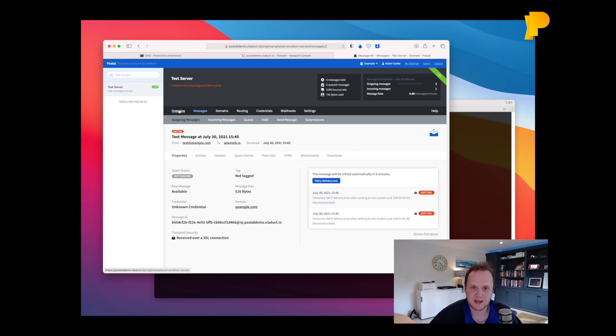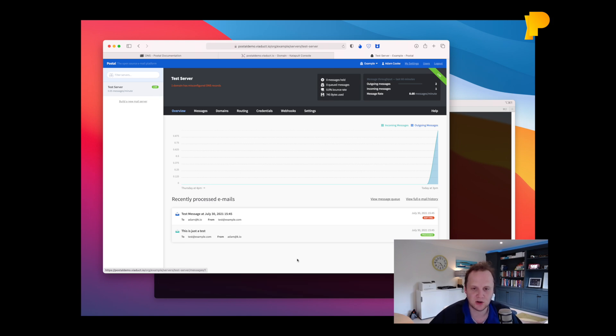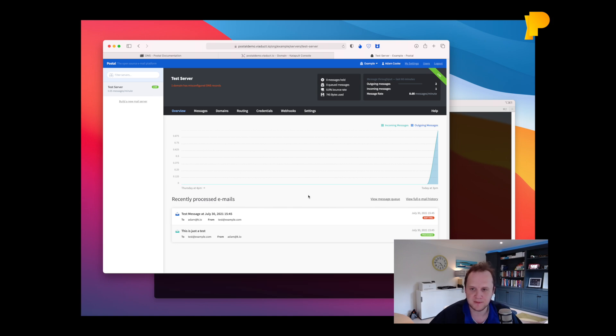So that's it. That's postal. I hope that's been useful. If you've got any questions, we've got a discussions page on our GitHub repository, just go to postal server.io and choose discussions. And that's about it, really.